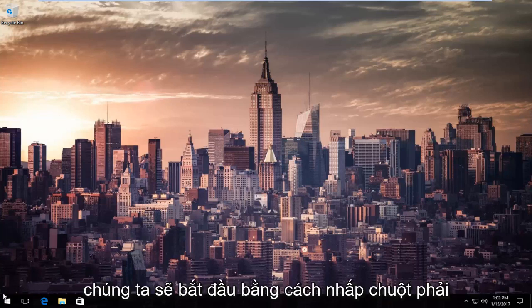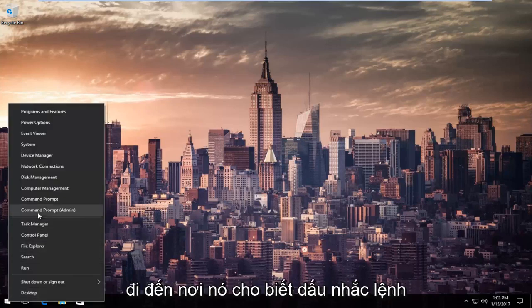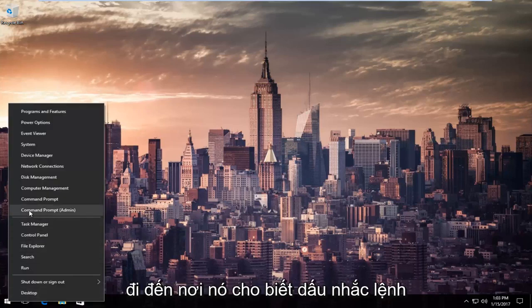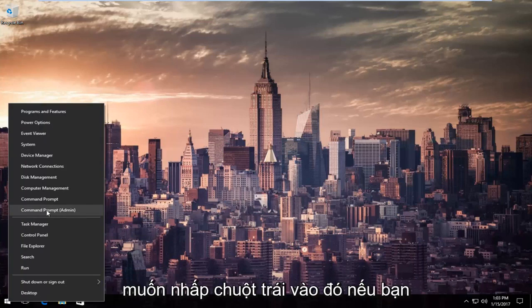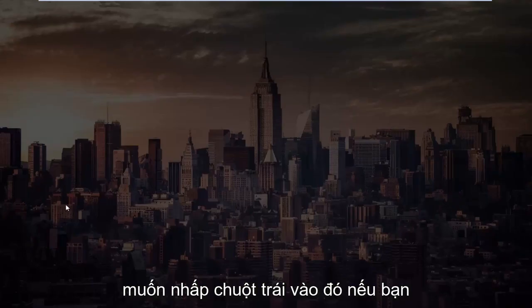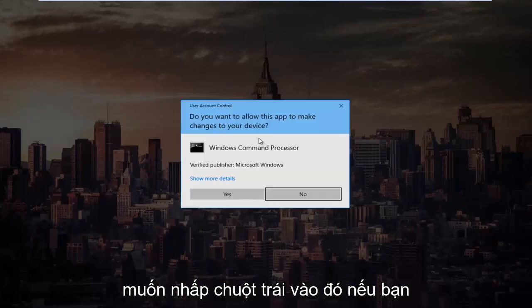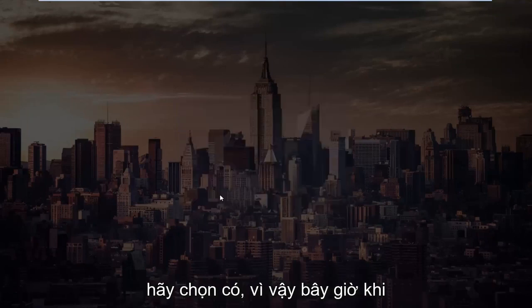We're going to start by right-clicking on the start button and then go up to where it says command prompt and then in parentheses admin, and left-click on that. If you receive a user account control window, select yes.